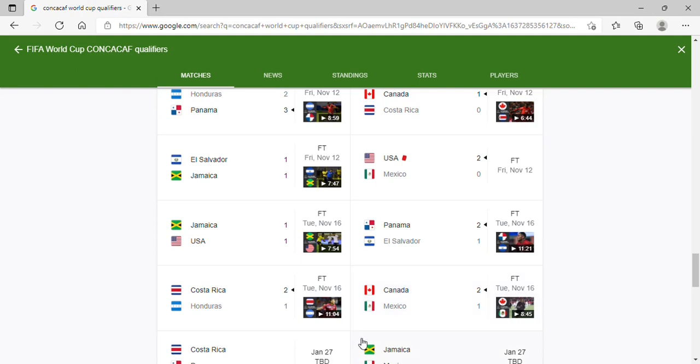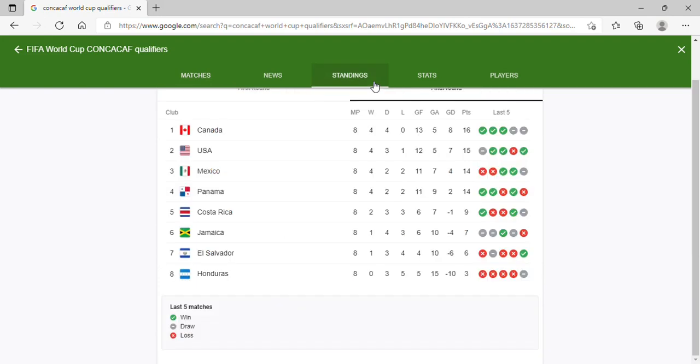Canada versus Mexico, amazing result for Canada, horrendous result for Mexico. So looking at the table right now, Canada has blown out my expectations. Canada has blown away my expectations.